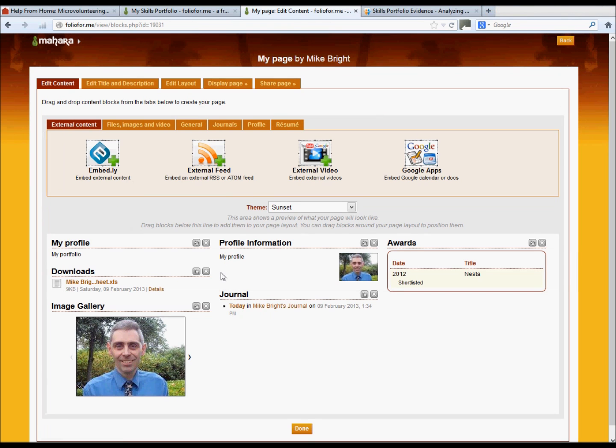As mentioned before, there is a way to circumvent the 50 megabyte data limit, and that's to host your pictures onto a third party platform. The way to add that into your portfolio account is to drag and drop the embed.ly widget into your run page.